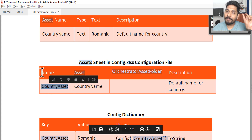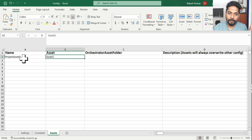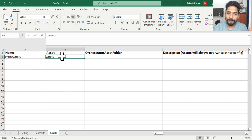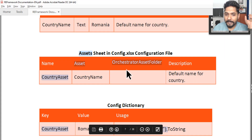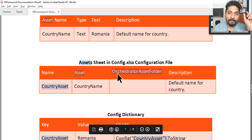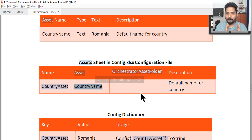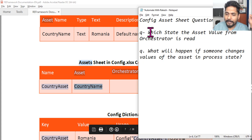In the name column, they put a reference name like 'Country Asset' - just a reference, similar to 'Project Asset One'. But under the asset column, it must be the exact name as mentioned in Orchestrator. This is a very important point. Nowhere should you write the actual value from Orchestrator - the actual orchestrator asset name is written only under the asset column.